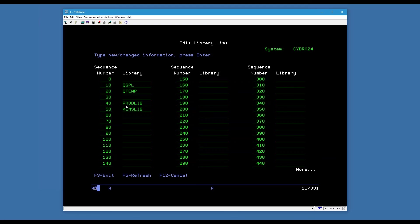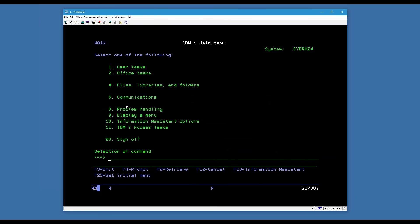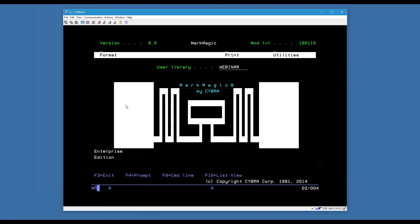Some of you may represent multiple companies — you can have a separate user library for each. There's no limit. Another feature is that at print time you can tell Mark Magic to search a user library list, and whichever library is highest on the list will be used first. So you can put your development library on top of production, test new changes, and then export and import those changes to production once you're done.